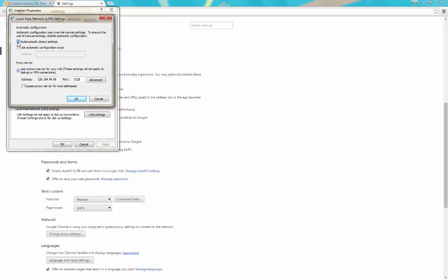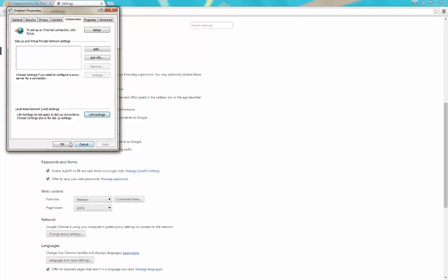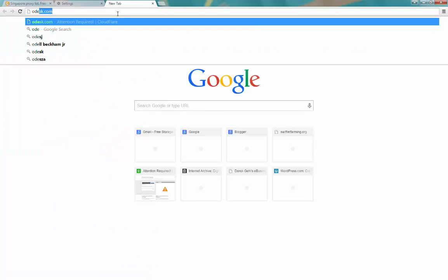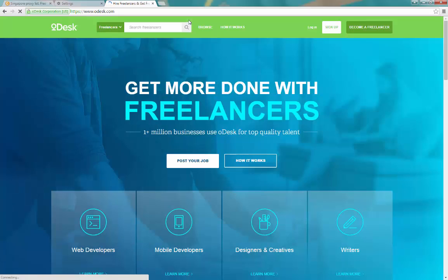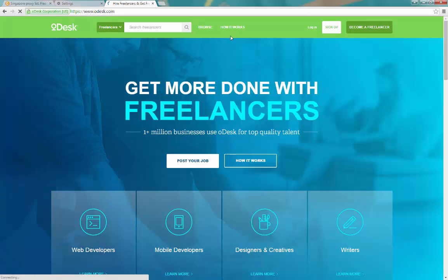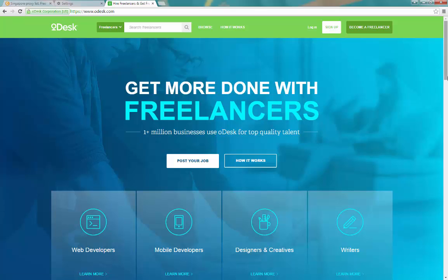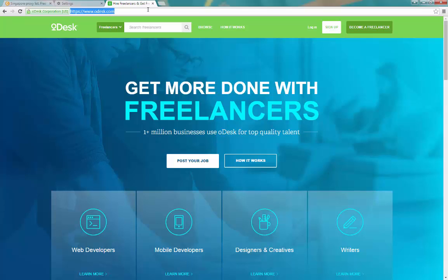Also note that higher-authority or higher-security websites are able to detect proxies, and you may have trouble logging in. A good example is odes.com — if you switch on the proxy and try to access it, you'll get a security check that may never resolve. That said, sometimes it does work depending on the proxy you've selected.